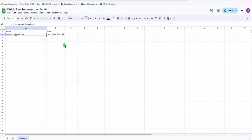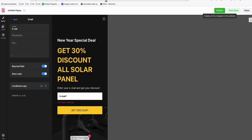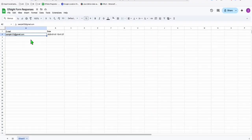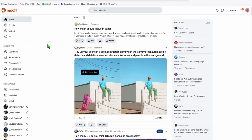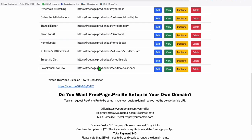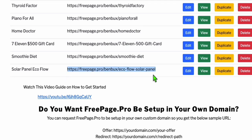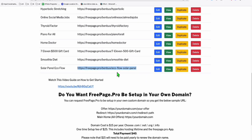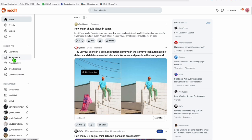That's how simple it is to integrate this in your website — or if you don't have a website, in FreePage.pro — and collect all the leads using your Google Sheet. You can get traffic by creating content on Reddit, and send that traffic to your landing page. Your landing page URL will be this one here.